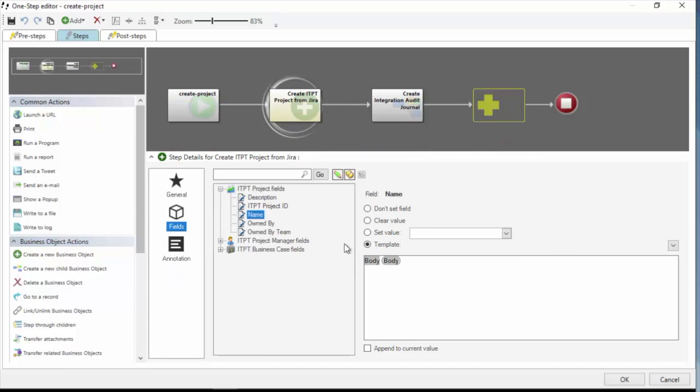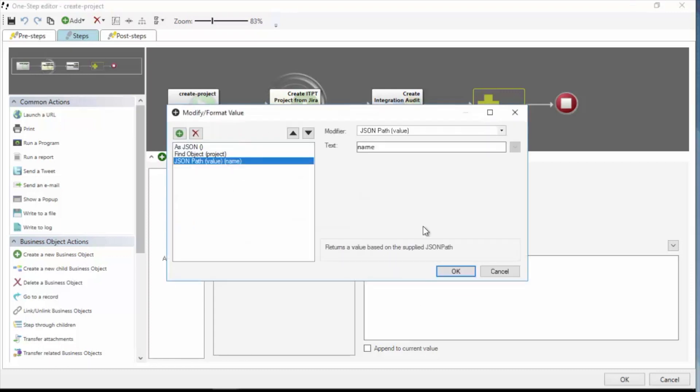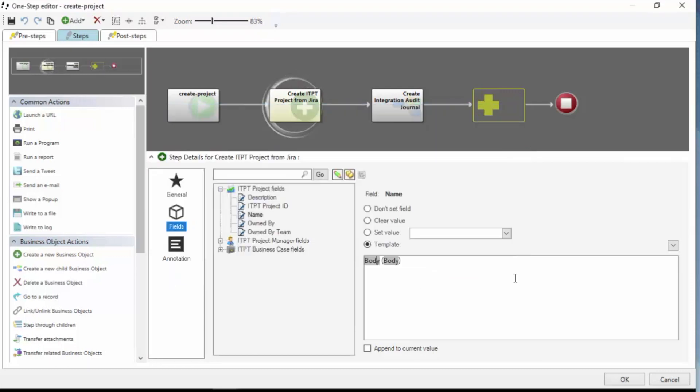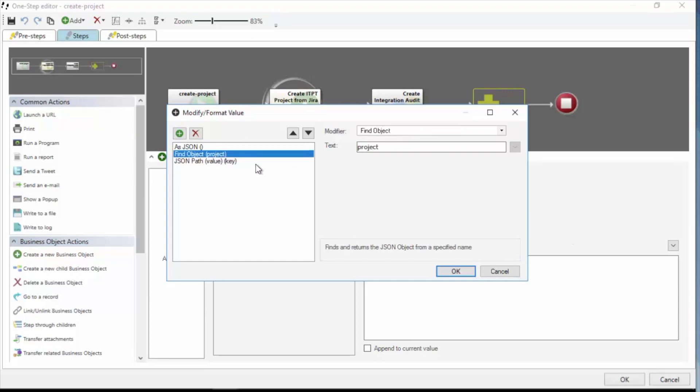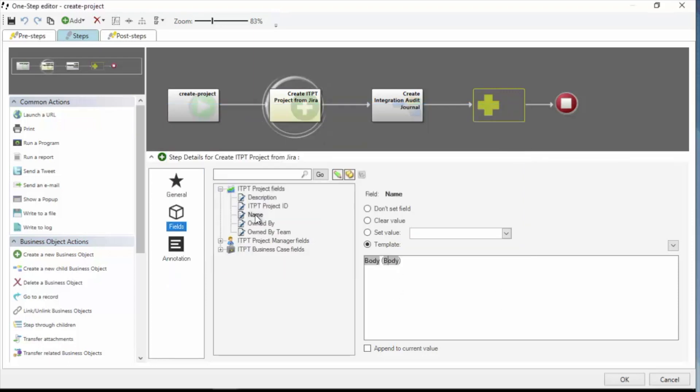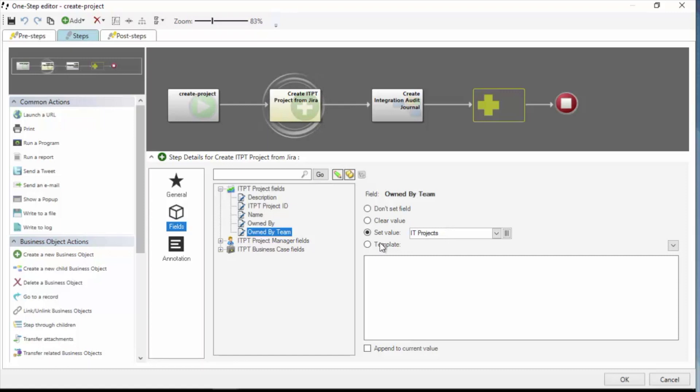Now I'm doing the same thing with name, except this time I have a two-parter here. I'm grabbing the project name for the first part. And then in parentheses after the project name, I want the project key. And so again, I'm going to the project object, and I'm finding the key value. And that will be in the project name. I'm selecting an owned by team. That's going to be a literal selection. So I have an IT projects team. They're responsible for such things. And owned by is going to be me.